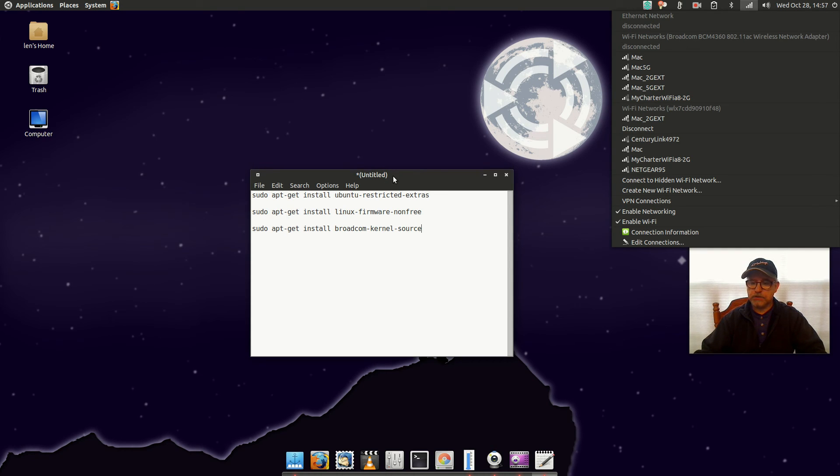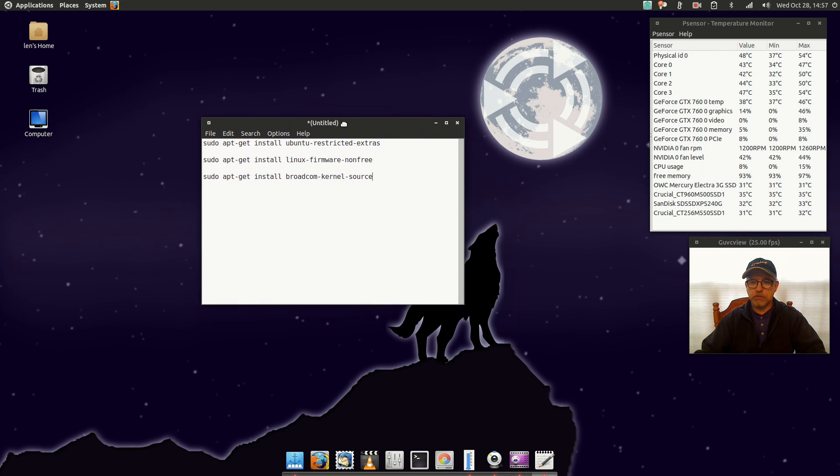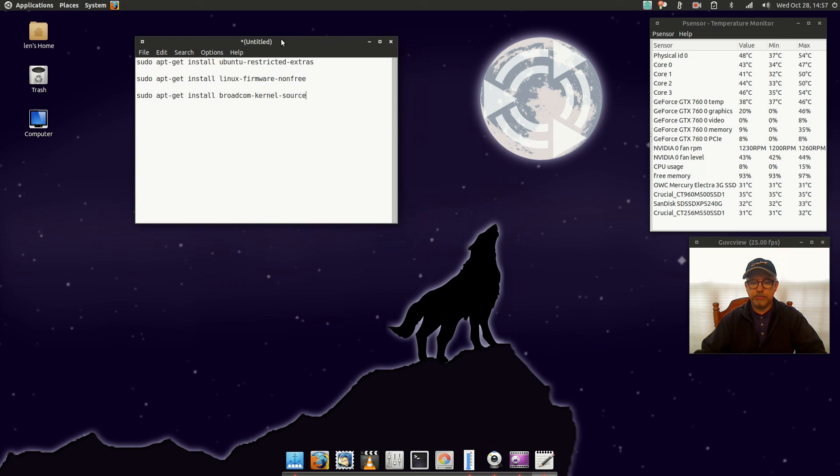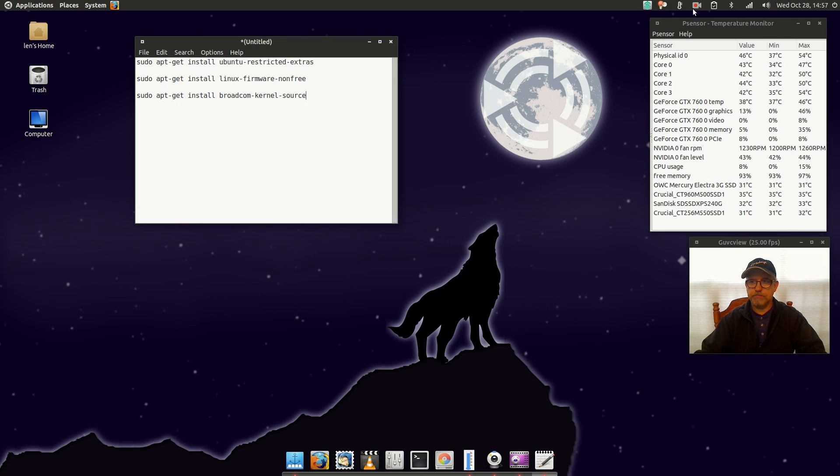So I just wanted to do a short video on that just to see if you guys might be having the same problem. It seems to be a new situation with Ubuntu Mate 15.10. So that's it for this video guys, please rate, comment and subscribe and I will see you soon. Take care.